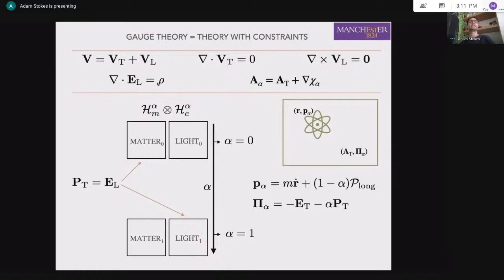Gauge theory is a theory with constraints, and this constraint means there's some redundancy in our description. The redundancy becomes apparent when we express the theory in terms of auxiliary quantities — in particular, a vector potential. The transverse part of the vector potential is divergence-free and is unique — the same in every gauge. What we're free to choose is the longitudinal part, and since the curl of a gradient is identically zero, we can always specify a longitudinal field as the gradient of a scalar function χ. This is an extremely general freedom.